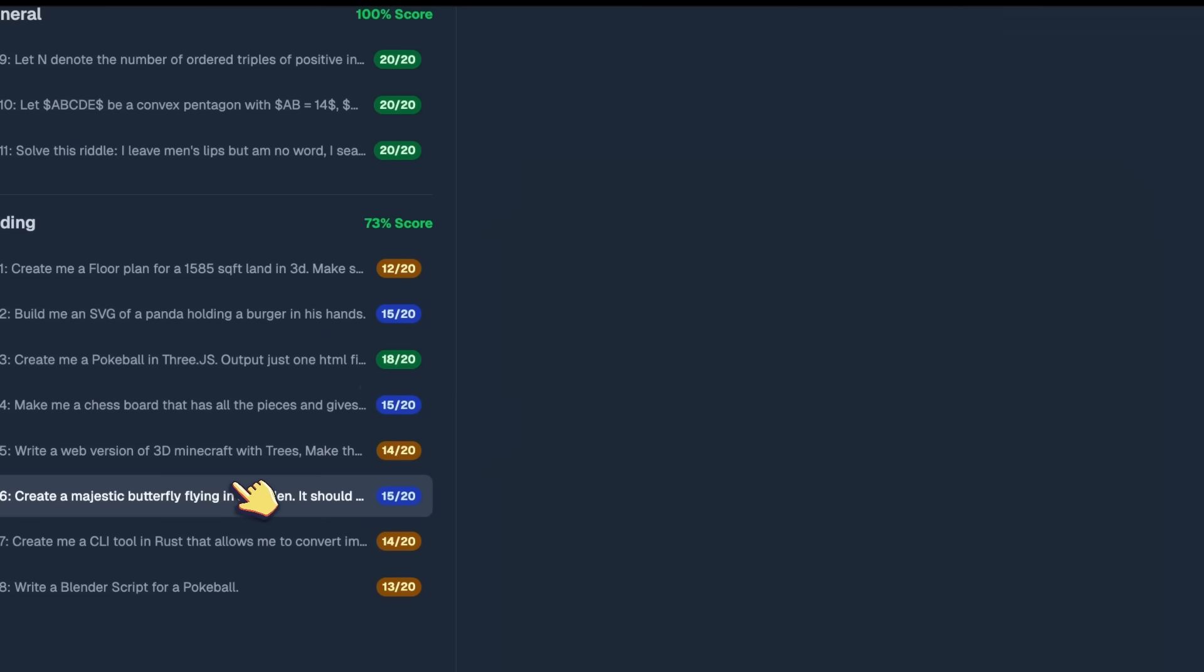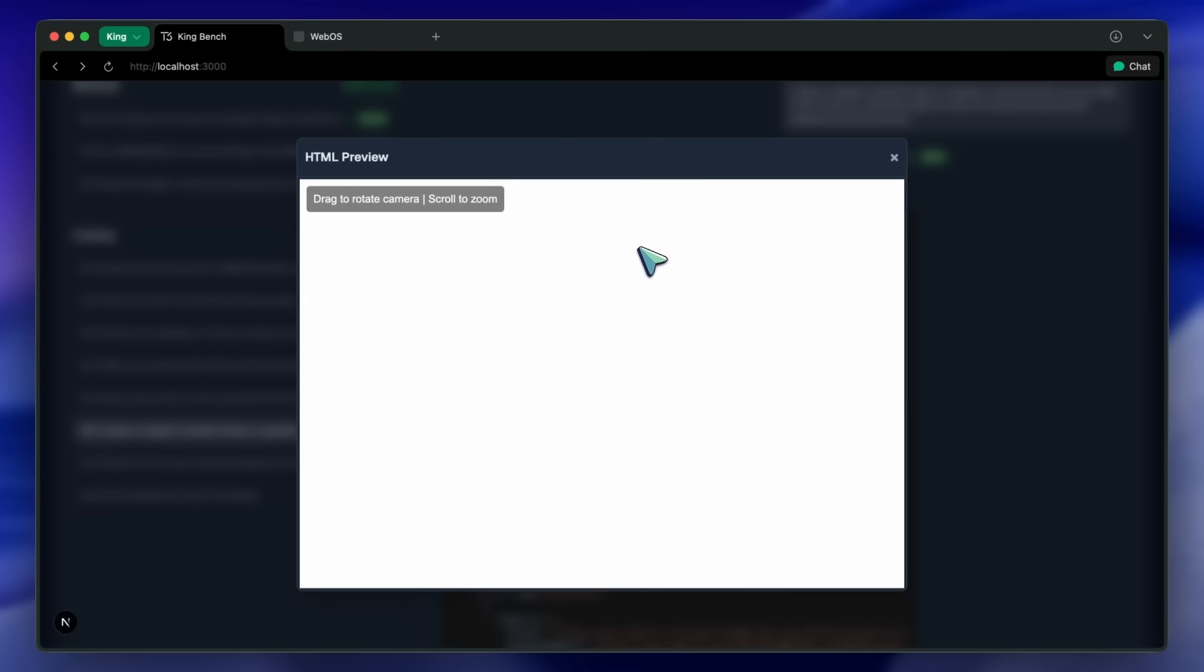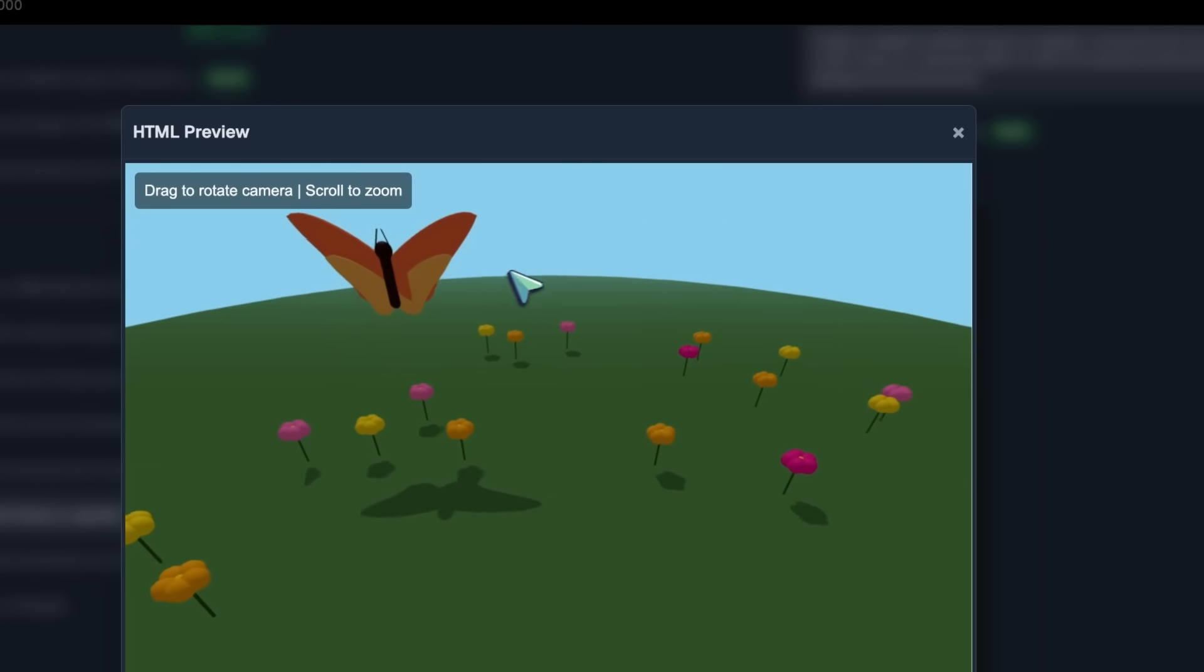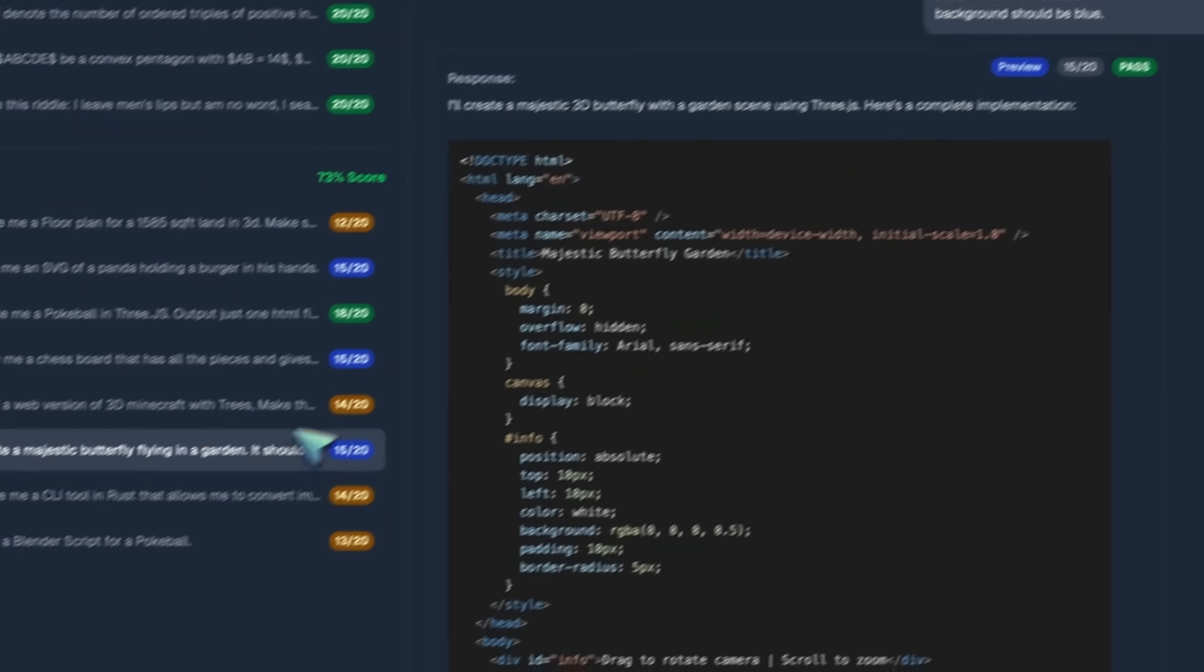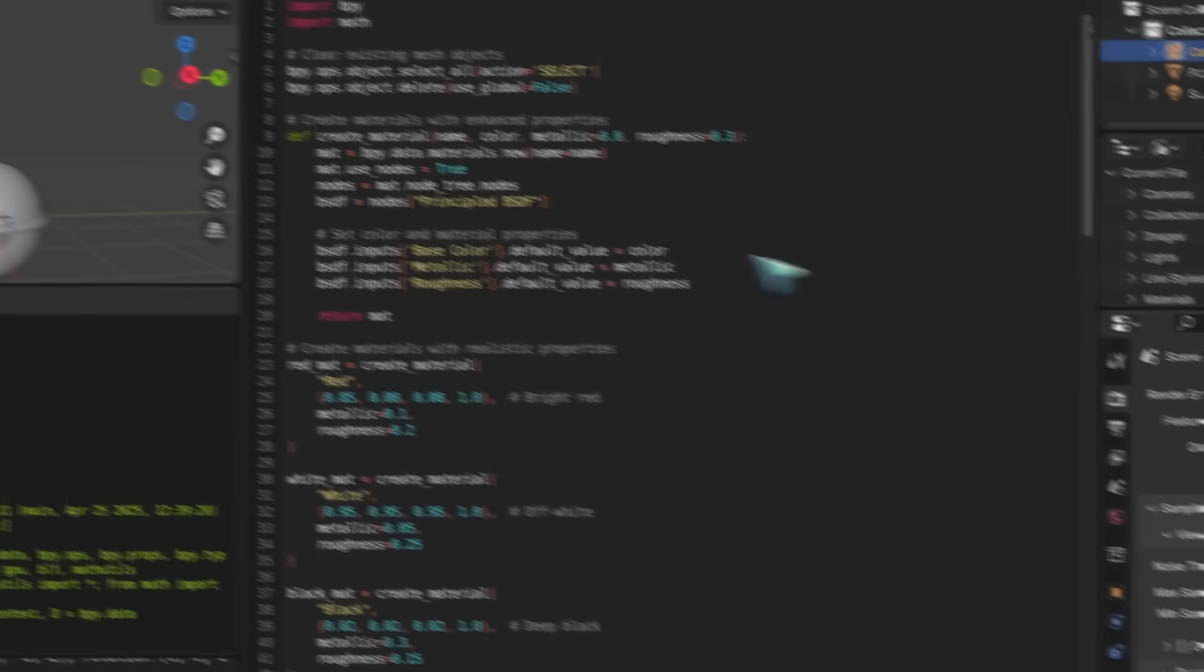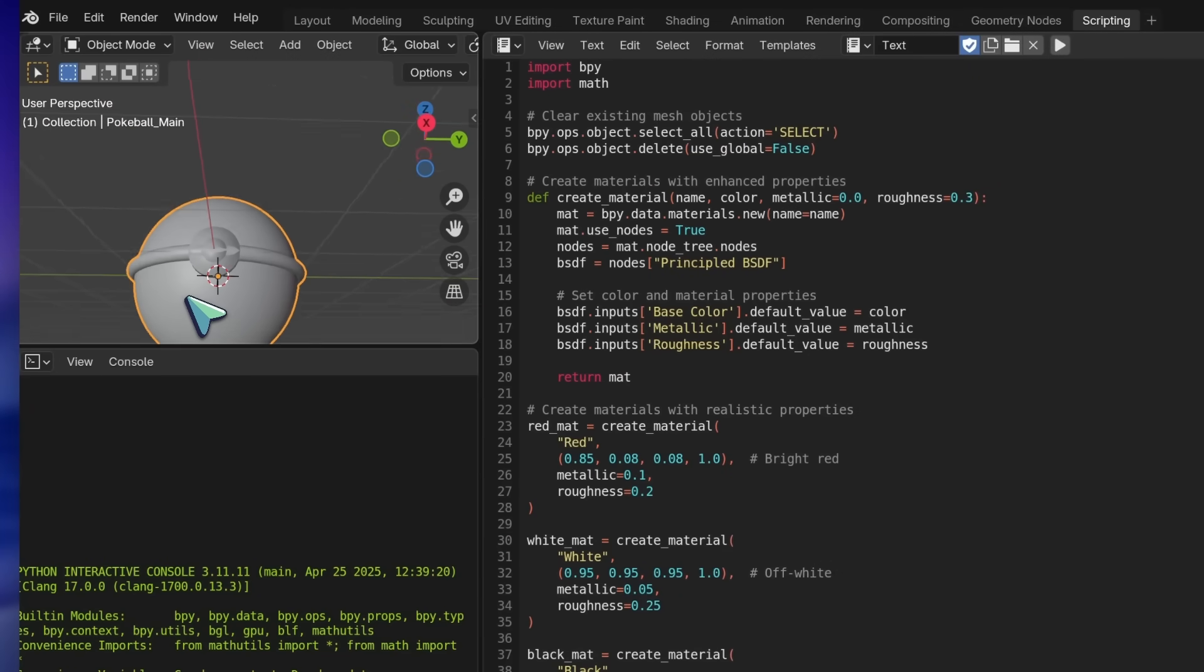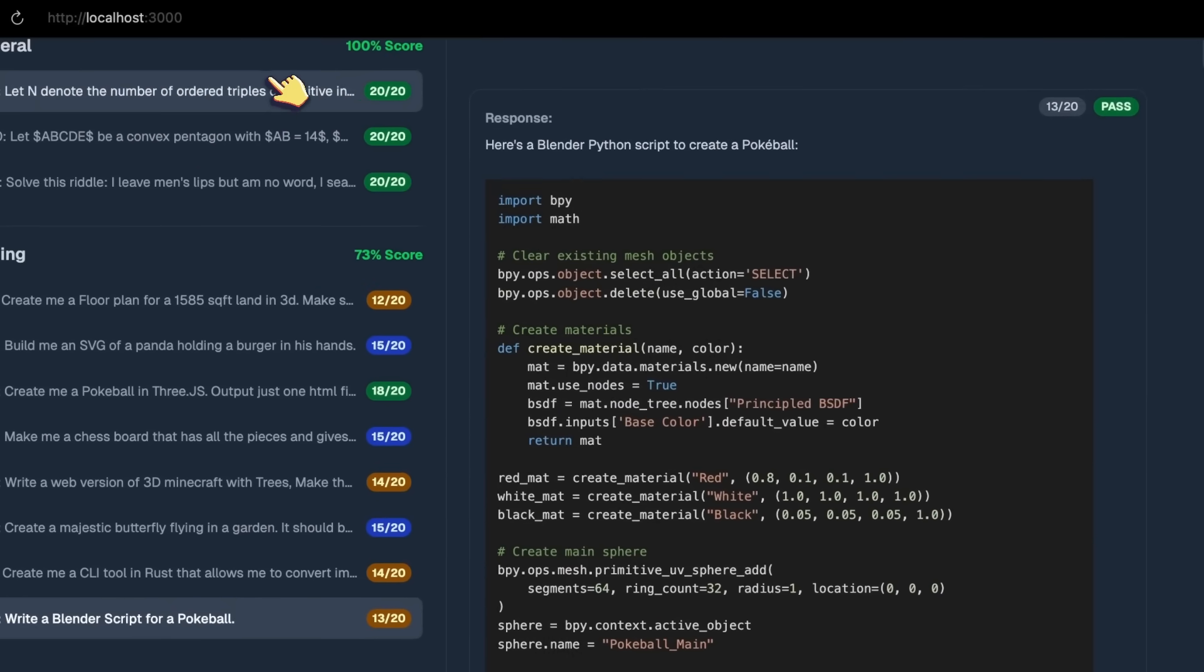Then we've got the butterfly flying in the garden and it's fine, not very good and not very bad either. So this is okay but also not as great as the previous checkpoints. Then we've got the blender script for the Pokeball and this one's okay too. The previous ones used to have lighting and stuff but this one doesn't have that. Obviously not as great, but still the dimensions and everything are good. Then we've got the pentagon question and it passes all these general questions which is pretty great.